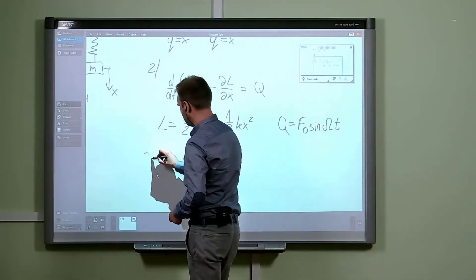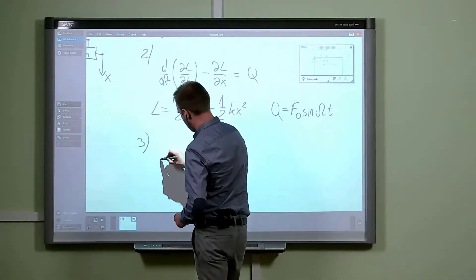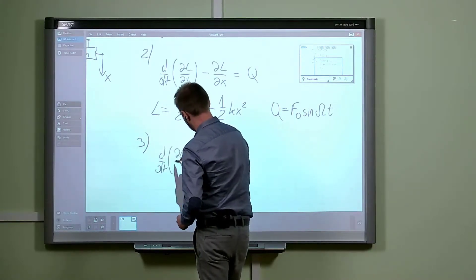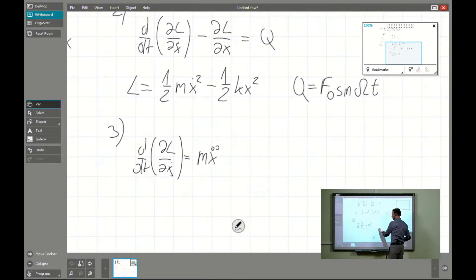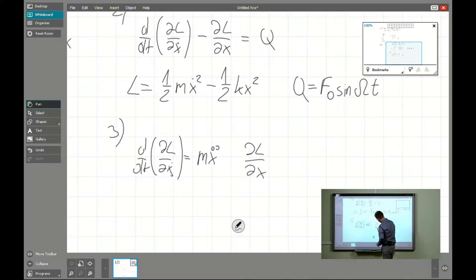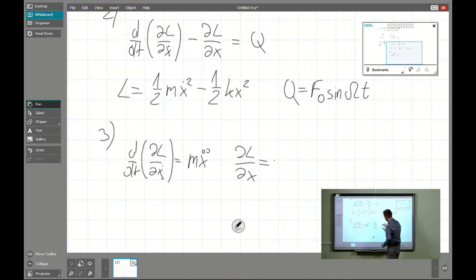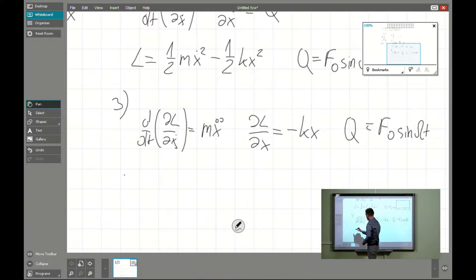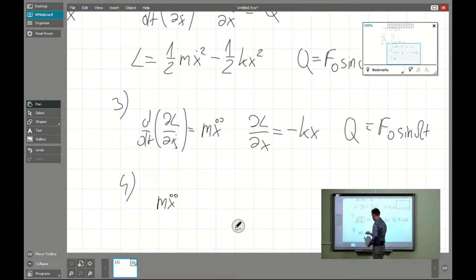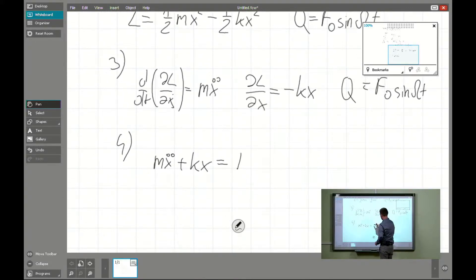Let's start with the process of differentiation. From the first step we get the inertia force. If my computations are too fast, check the previous videos. Due to the second component we have minus k·x, and as we stated, q is F. The inertia force equals m times x double dot, and minus minus gives plus, so plus k·x equals F.